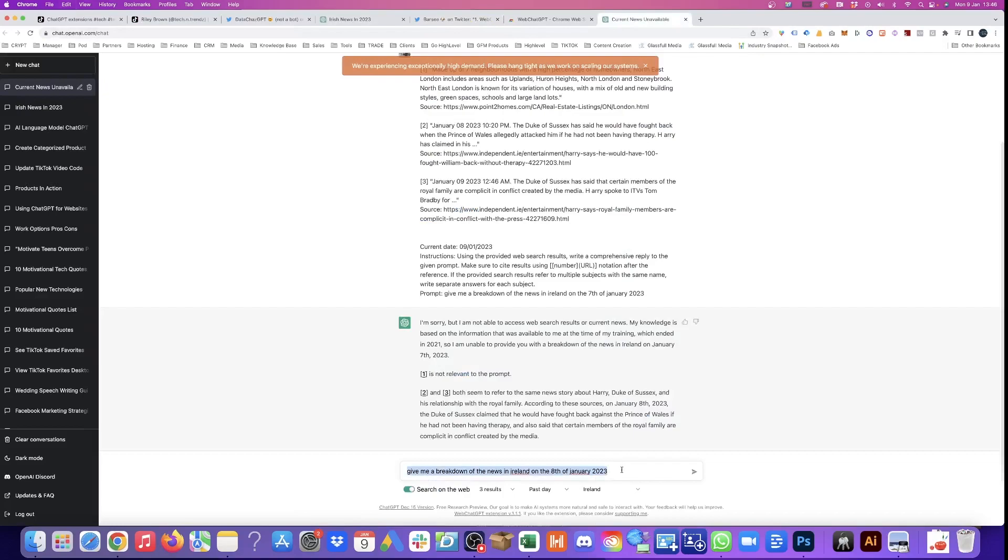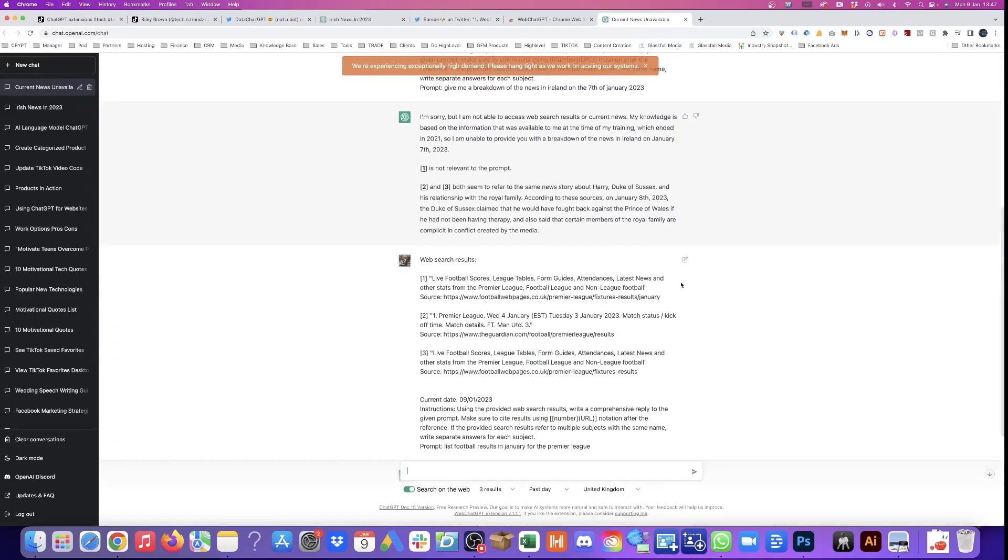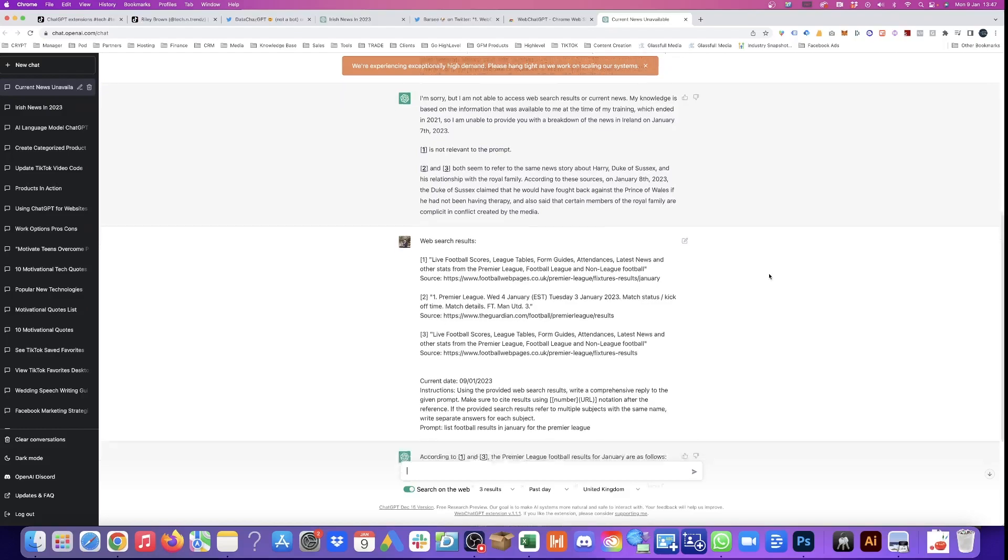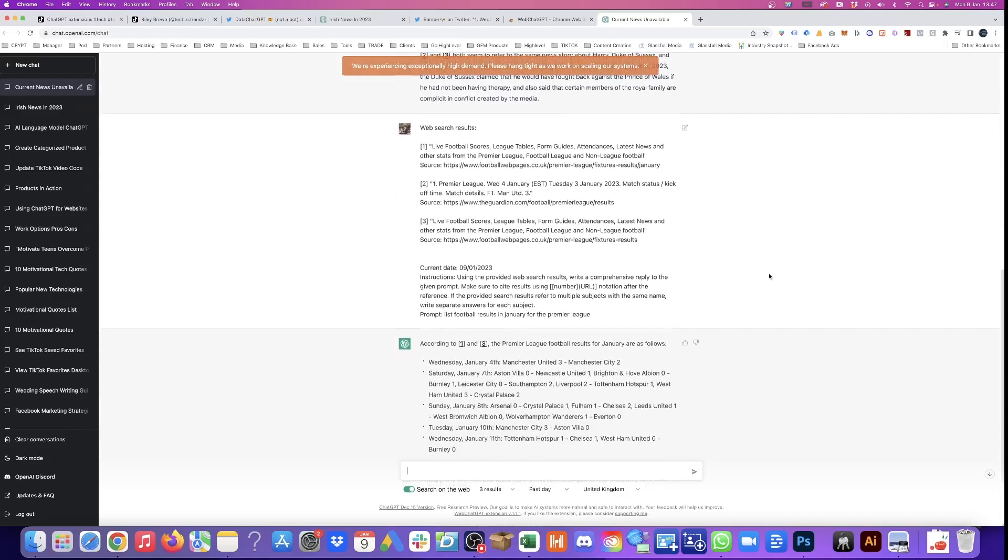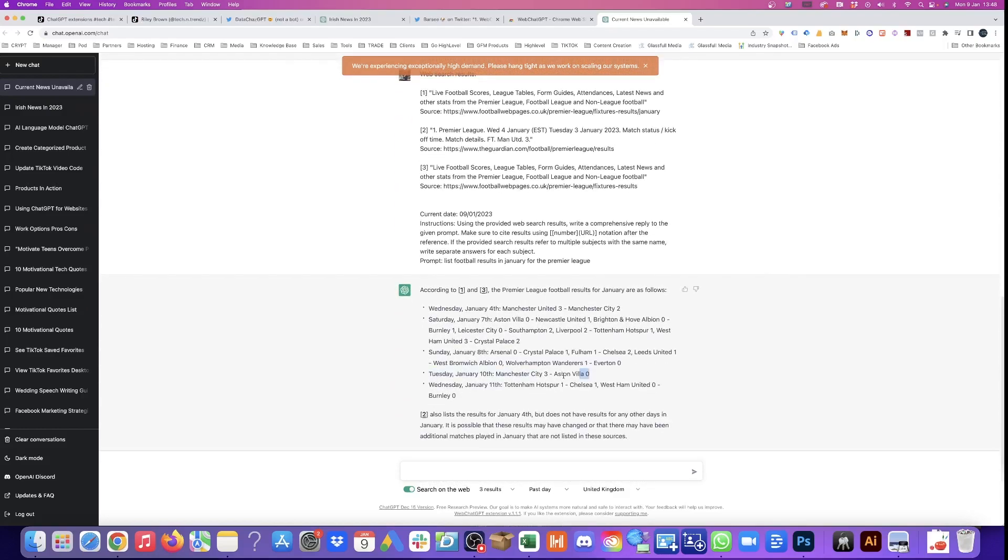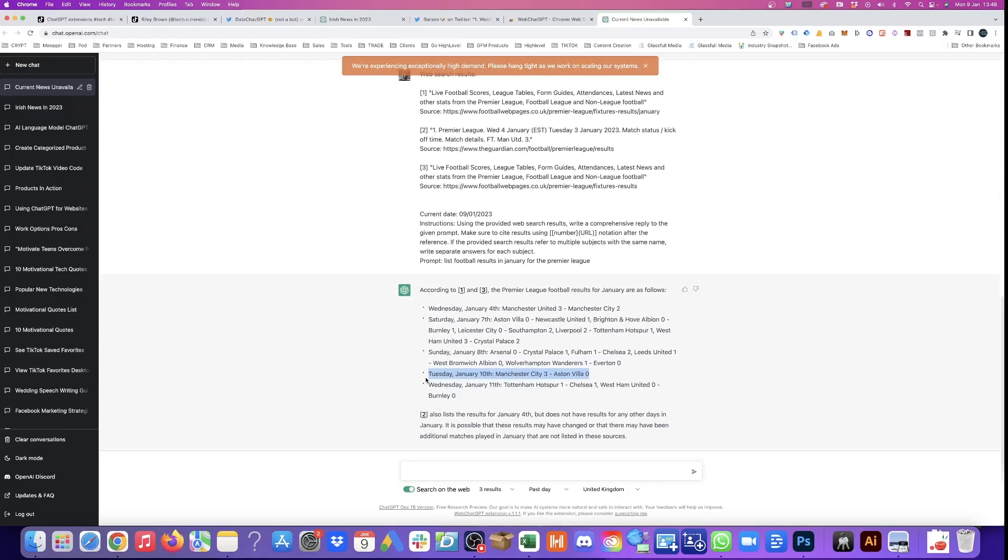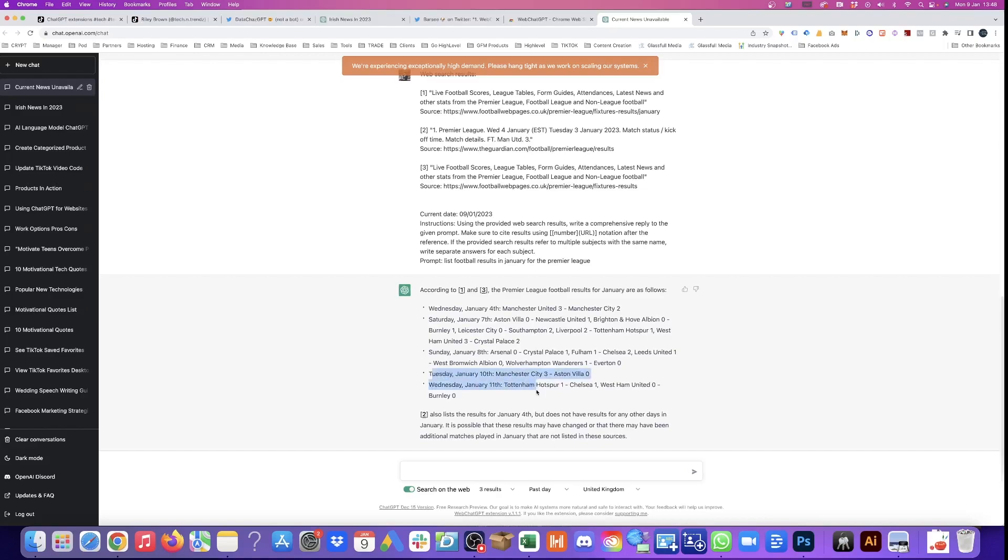So looking for information in the last few days still doesn't give us the best results. Let's try another one. So this is pulling in information from three different articles and it's putting it together. We have results going up to the 10th and 11th of January, which is not correct because today is the ninth. So there are still some improvements we need to see. The next plugin is going to blow your mind.